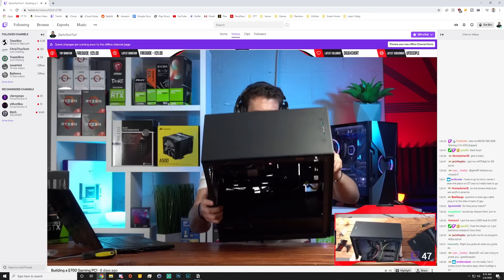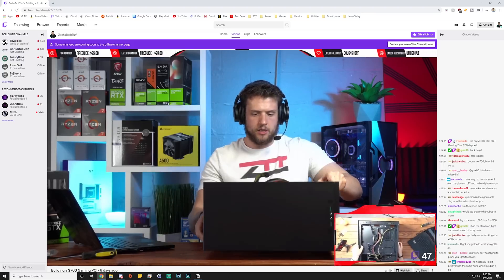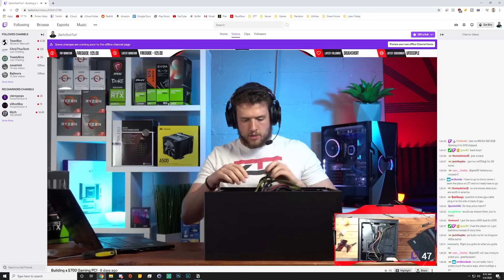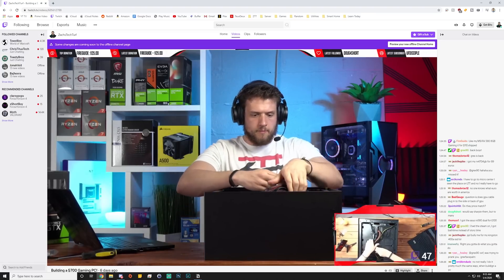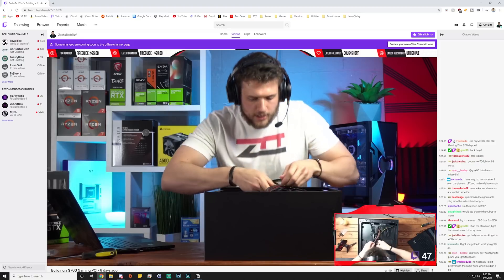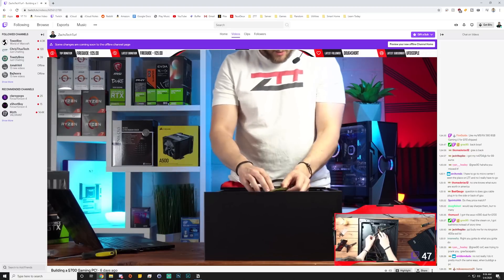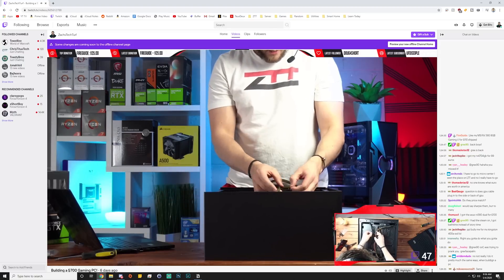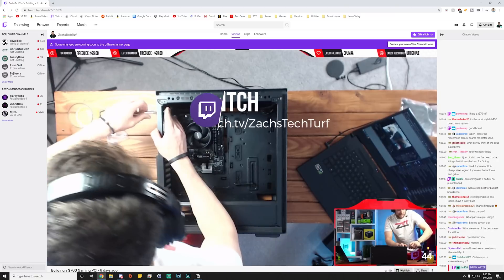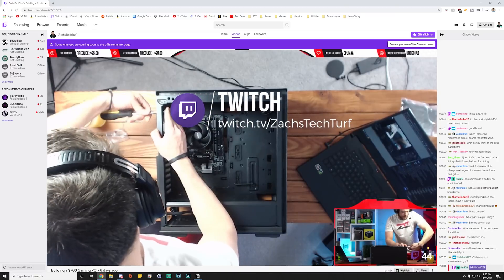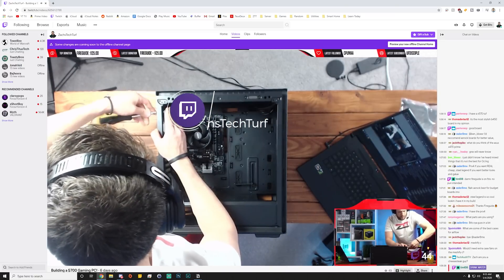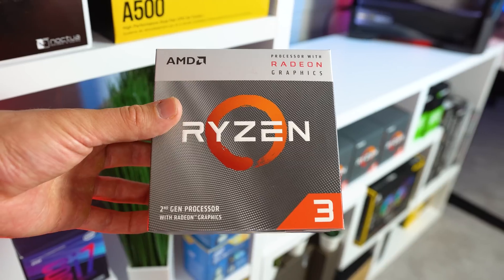Before jumping straight into the parts list, I do want to let you guys know for those of you that didn't attend, I actually built this PC on one of my Twitch live streams and I've literally been doing that for all of my build guides lately. You can find me over on twitch.tv/ZachsTechTurf every Tuesday and Thursday at 8pm Eastern Time. I would love to see you over there.